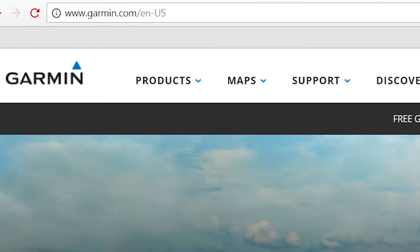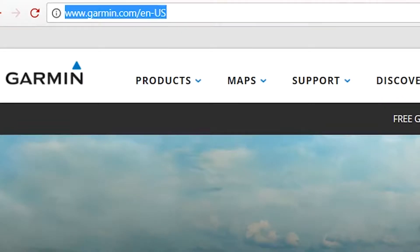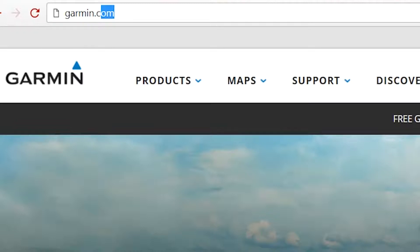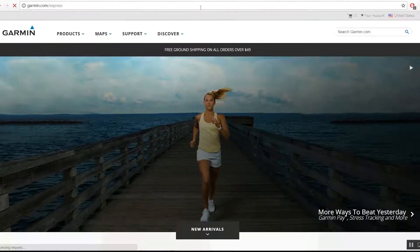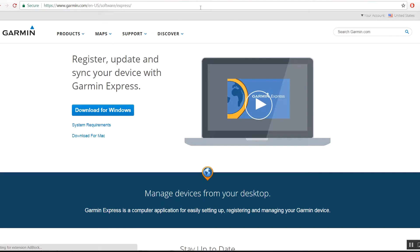With the Birdseye subscription purchased, we will now need to ensure your device is registered. Begin by navigating to Garmin.com/express. Once here, download and install Garmin Express.